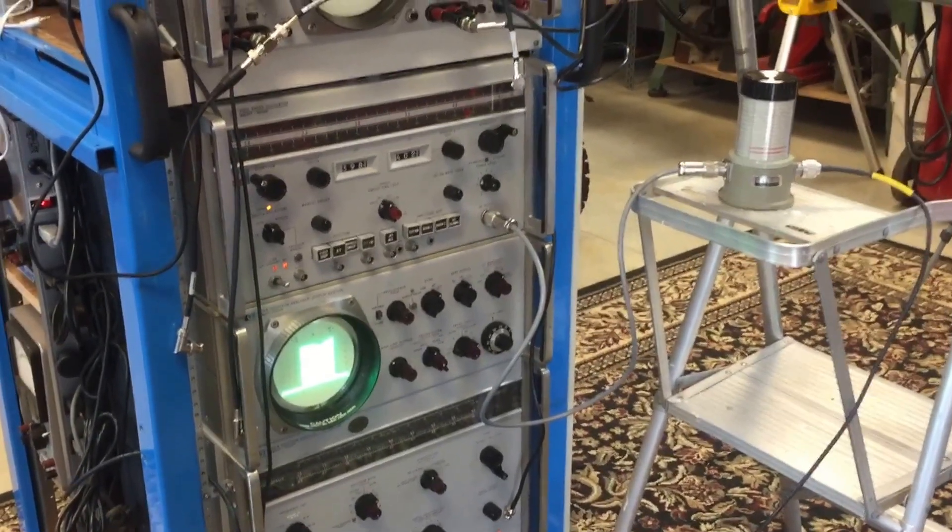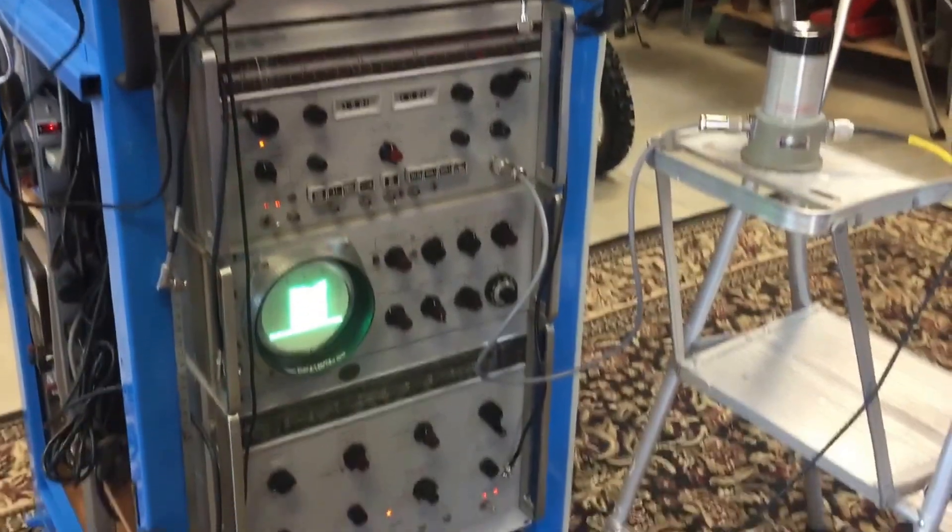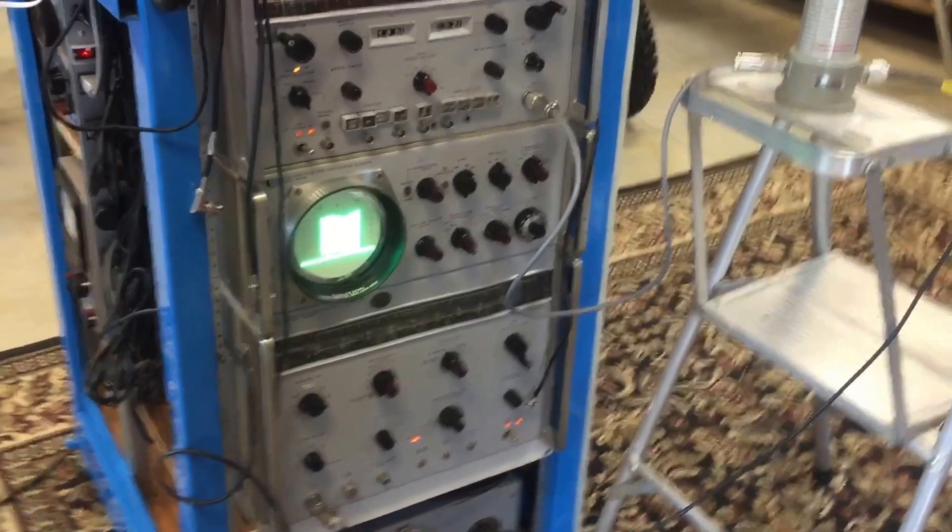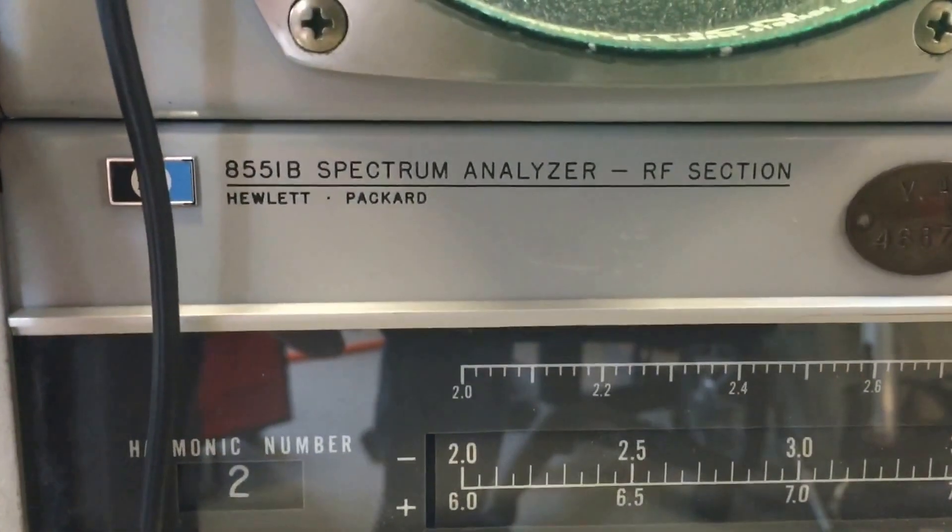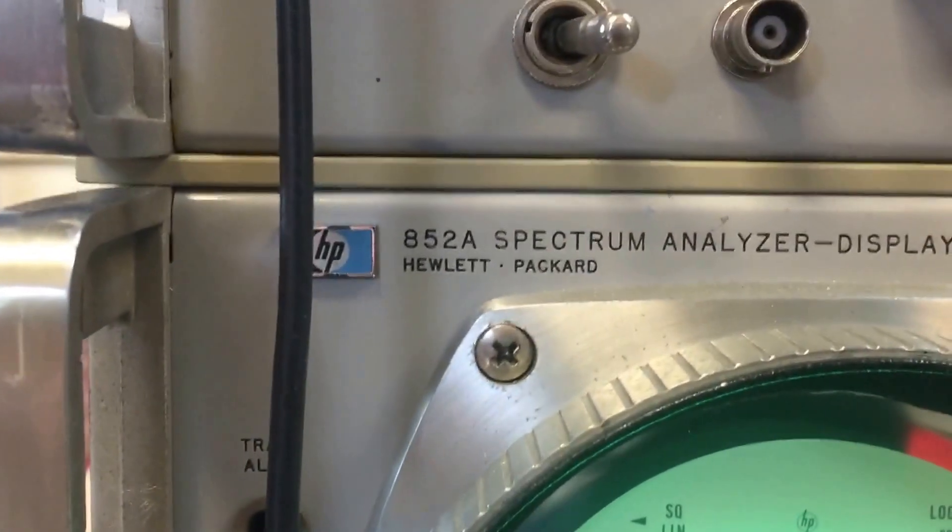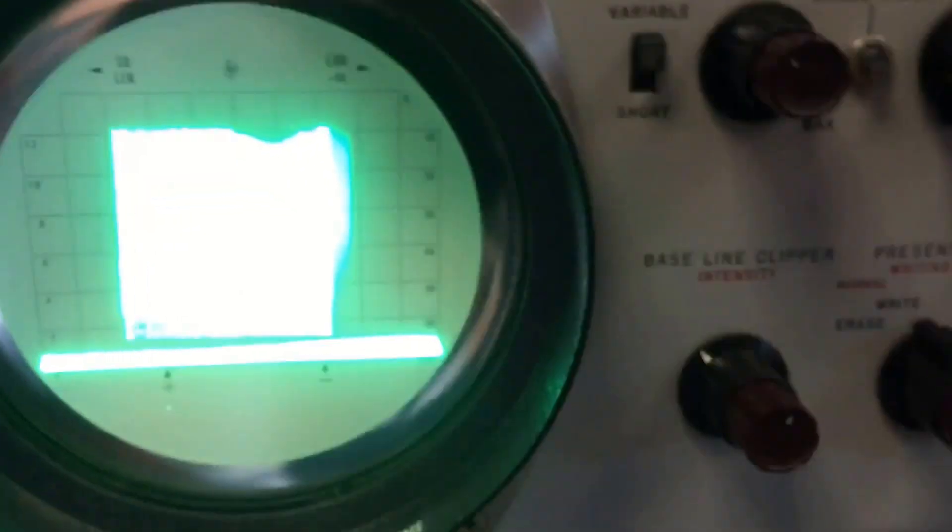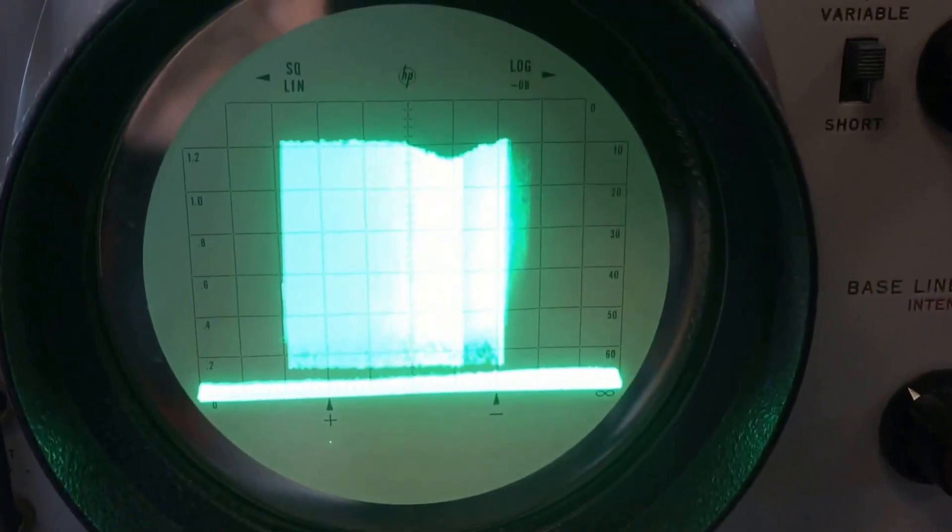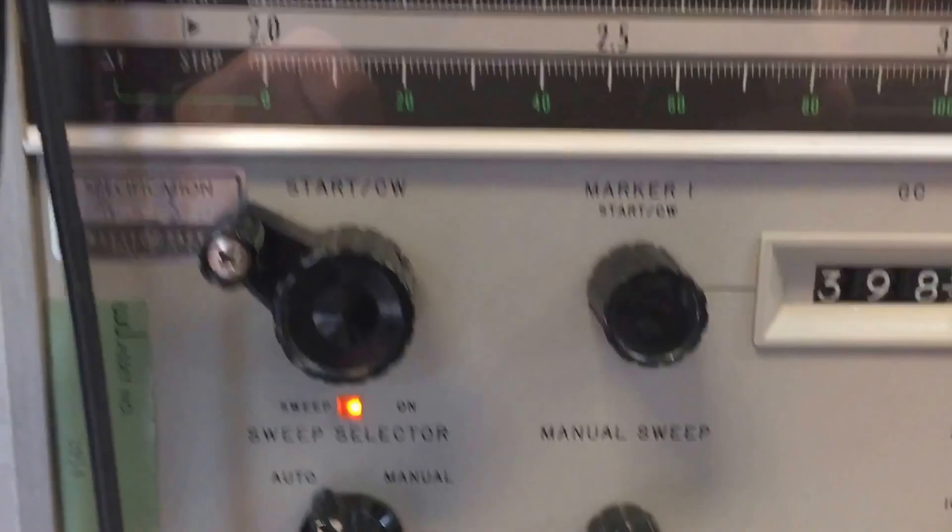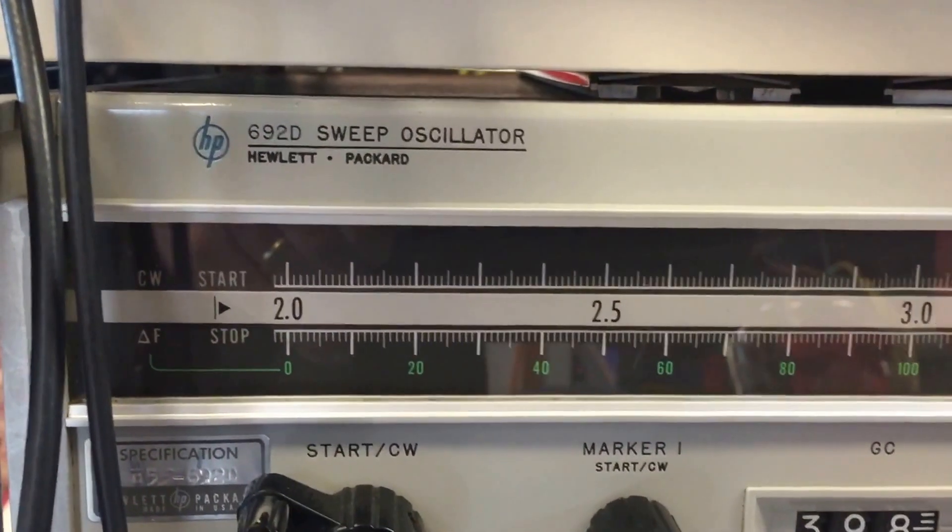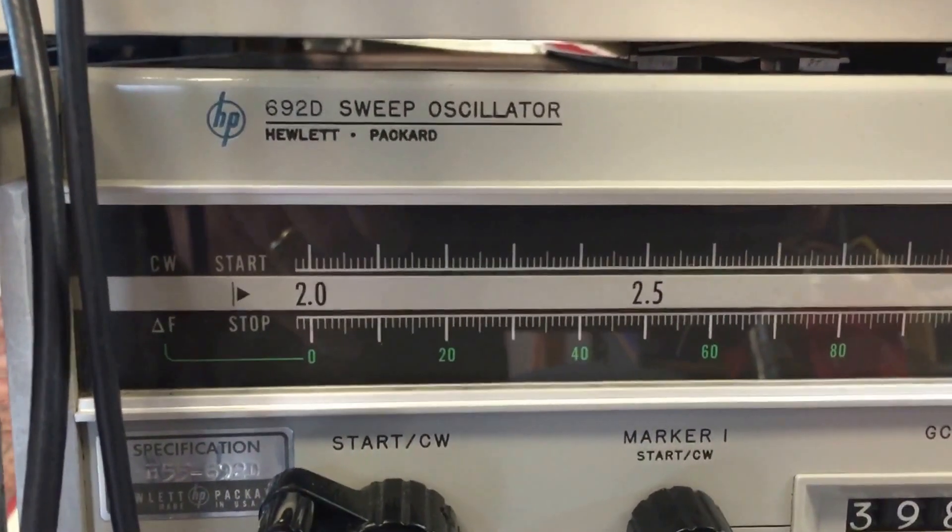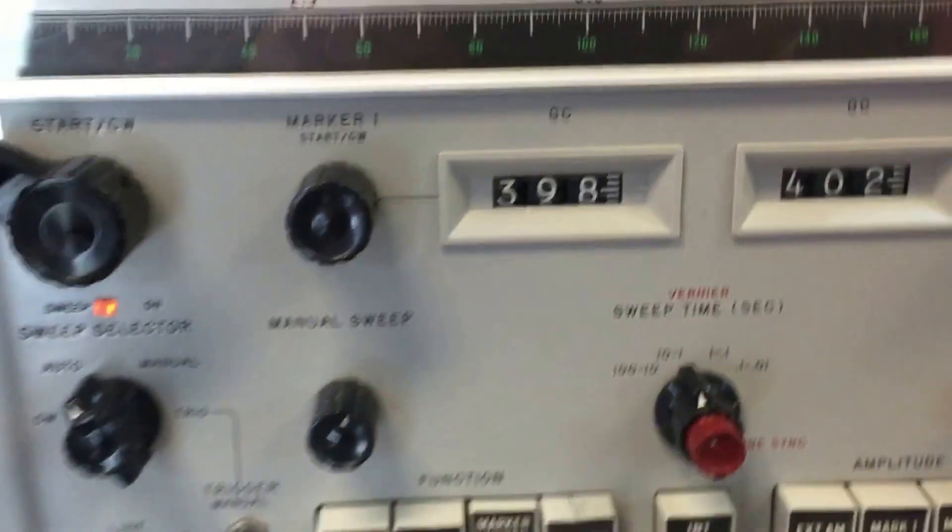Here's my vintage HP spectrum analyzer and sweep oscillator in action. It's an 8551B with 852A display, and right now it's sweeping on this 692D oscillator.